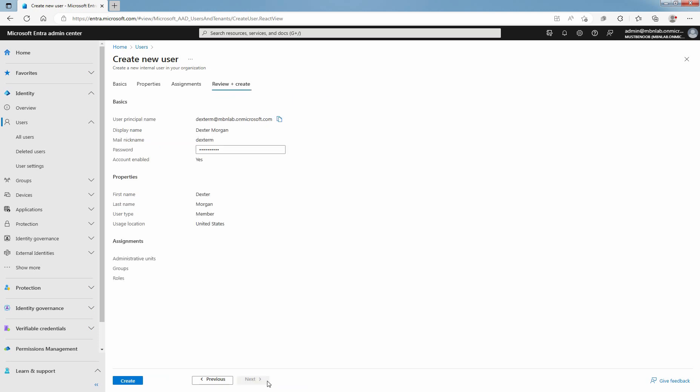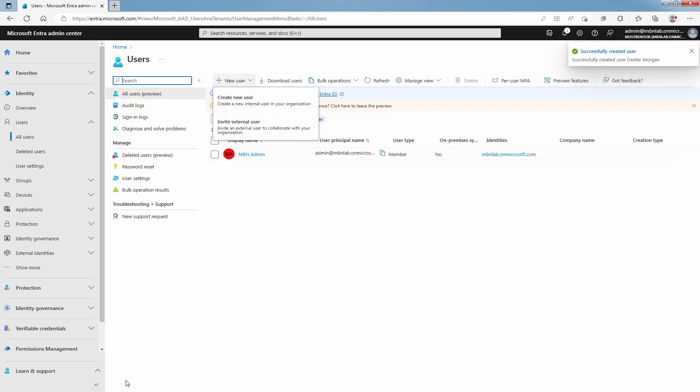Review the details for the new user account and when you are done, select the Create button. You have successfully created a user in Microsoft Entra ID.